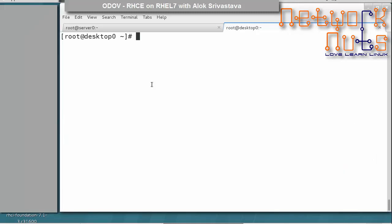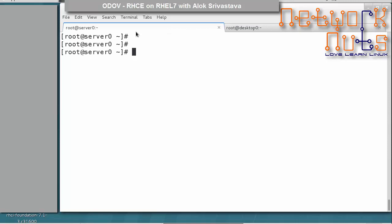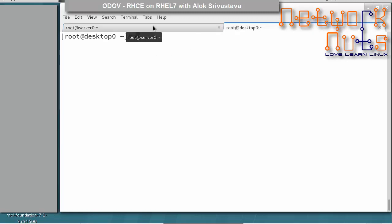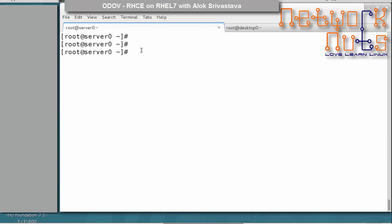Secure NFS sharing is an exam objective on the Red Hat website. We'll have one machine acting as the NFS server and a desktop machine acting as the client. We already have centralized authentication using open LDAP or IPA set up. The only thing remaining is to download the Kerberos tickets on both machines, similar to how we handle SSH keys.